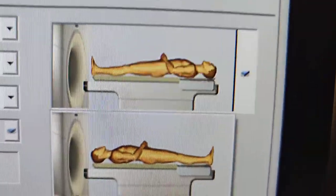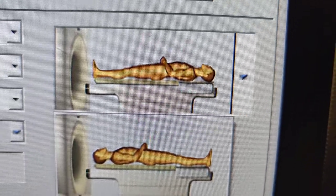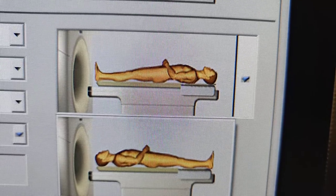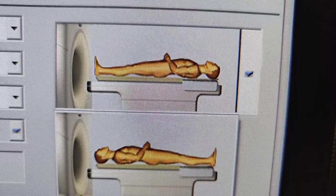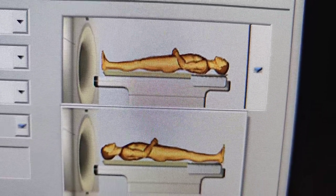Hey y'all, welcome back. I wanted to go over some anatomical lying positions for CT.